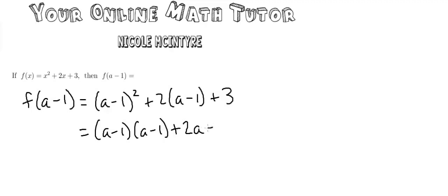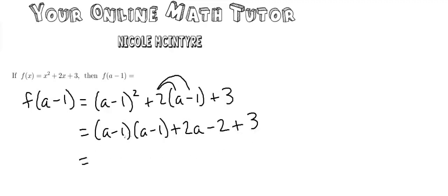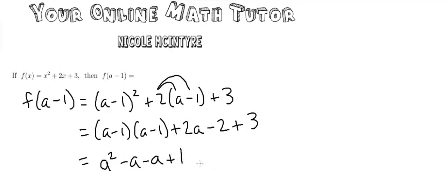I get 2a minus 2, so I just did 2 times a and then 2 times negative 1 plus 3. Now, foiling this out we get a squared minus a minus a plus 1 plus 2a minus 2 plus 3.